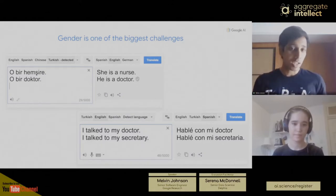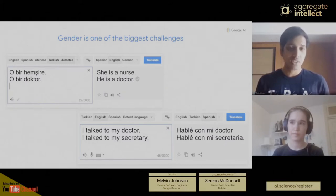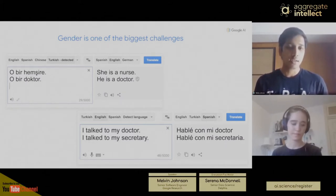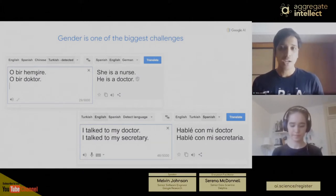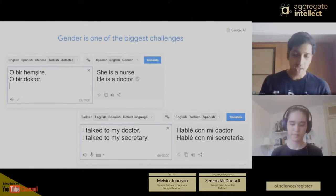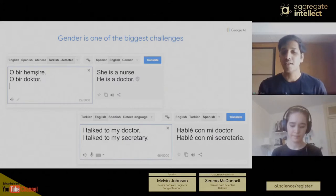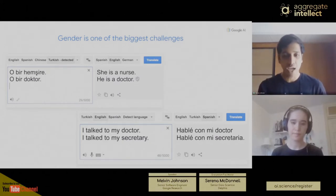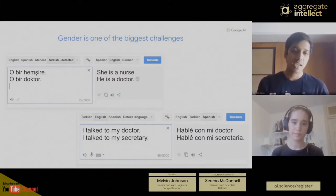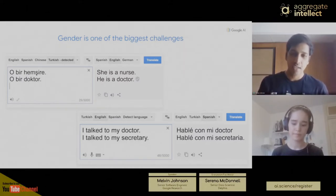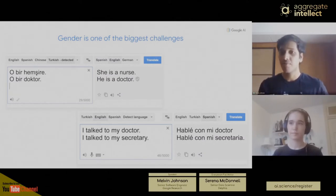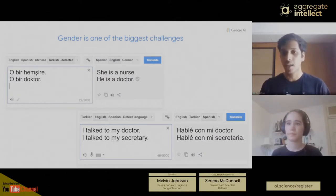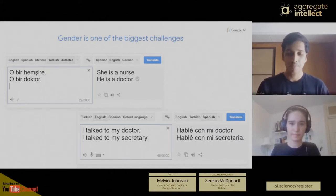If you look at the example at the bottom, you're translating from English to Spanish. In English, words like doctor and secretary are not gendered, whereas in Spanish these words are gendered. So when you say 'I talked to my doctor' and translate it into Spanish, Google Translate picks the male doctor. And when you say 'I talked to my secretary,' Google Translate picks the female secretary. Again, we're making an explicit association here.